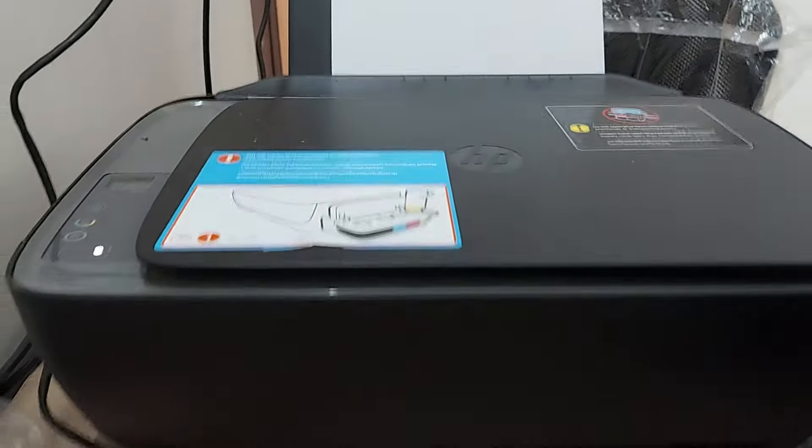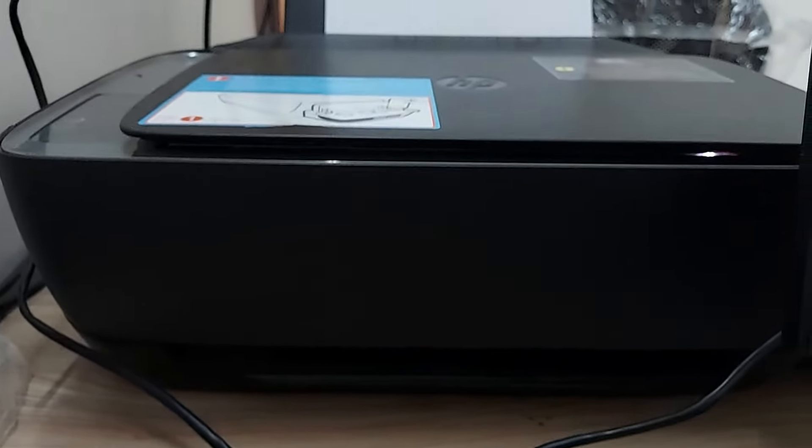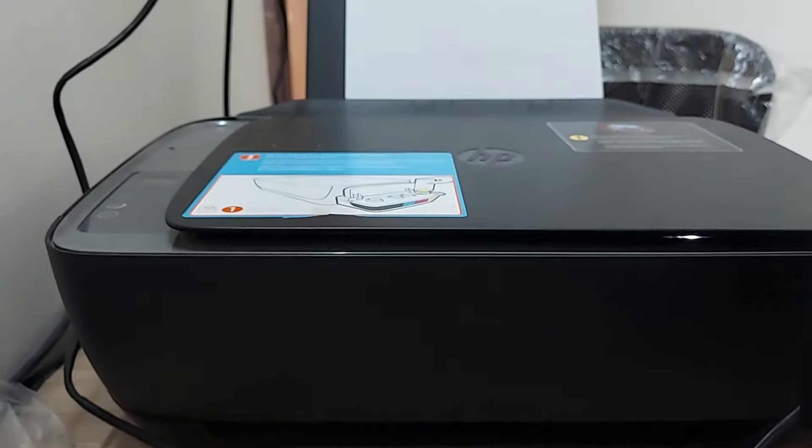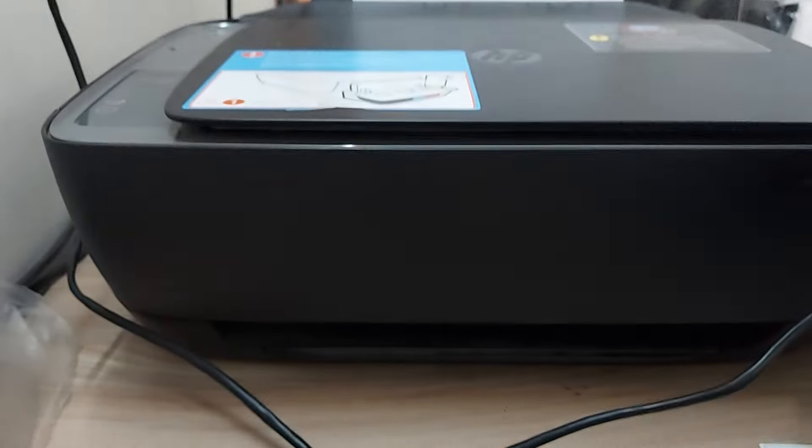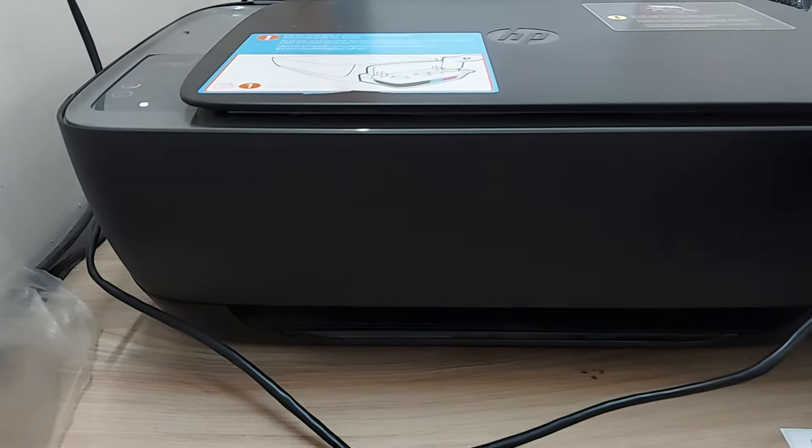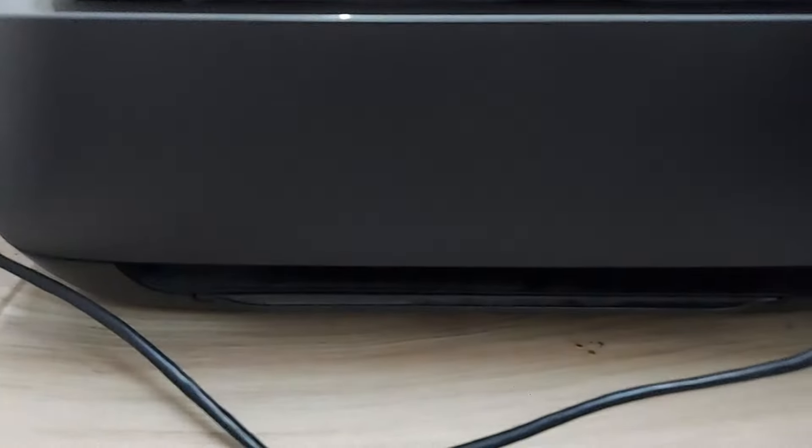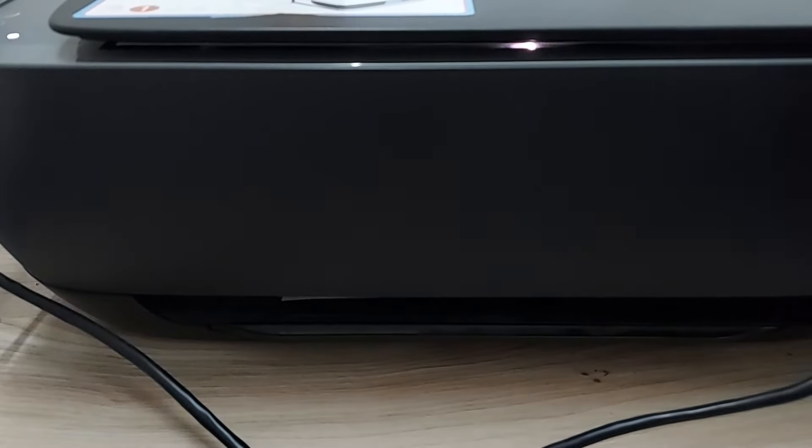There we go. This time around, you can see that the page has already gone in from the top feed and very soon you're going to see it come out from the output tray.